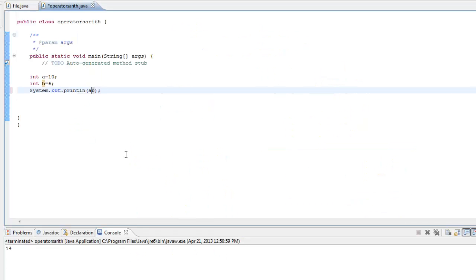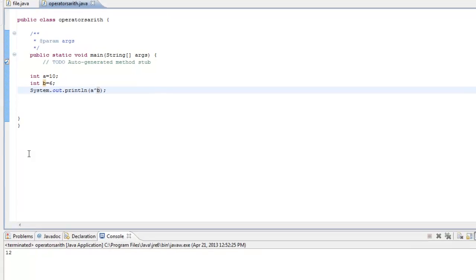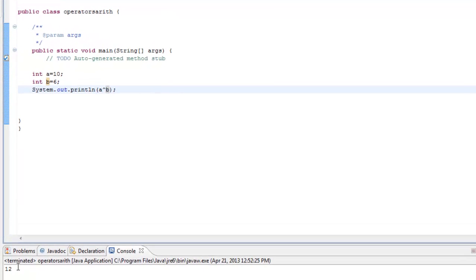We confirm A XOR B in Eclipse, and this comes out to be 12.